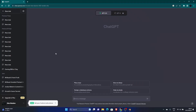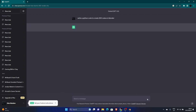So you want to use ChatGPT. What you want to do is click here on the 'Send message' field, then type in: 'Write a Python script to create 200 cubes in Blender,' then just click send.